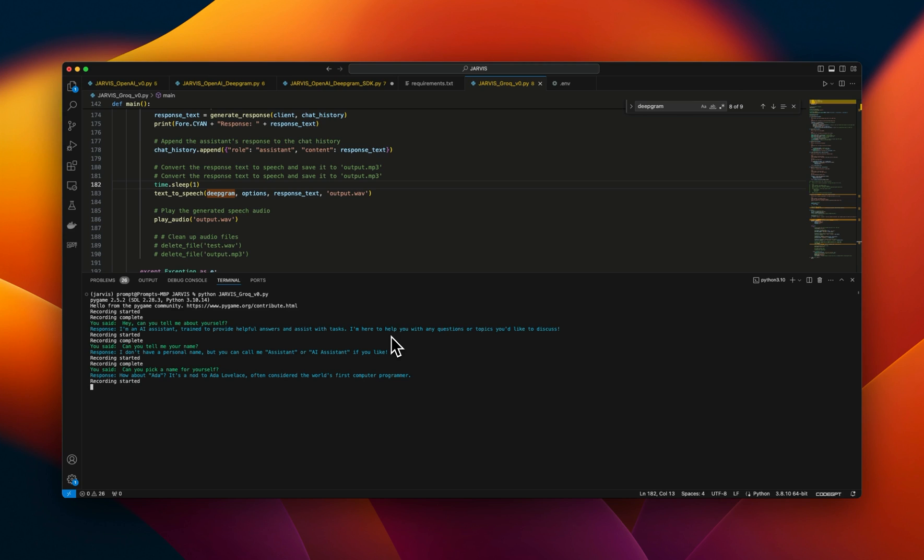That sounds good. Tell me a joke. Here's one. Why did the computer go to the doctor? Because it had a virus.